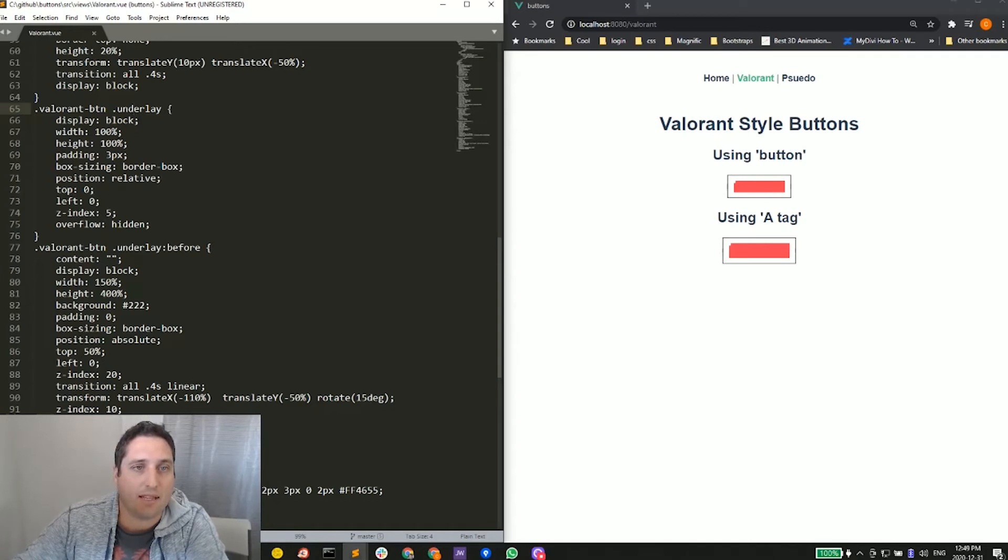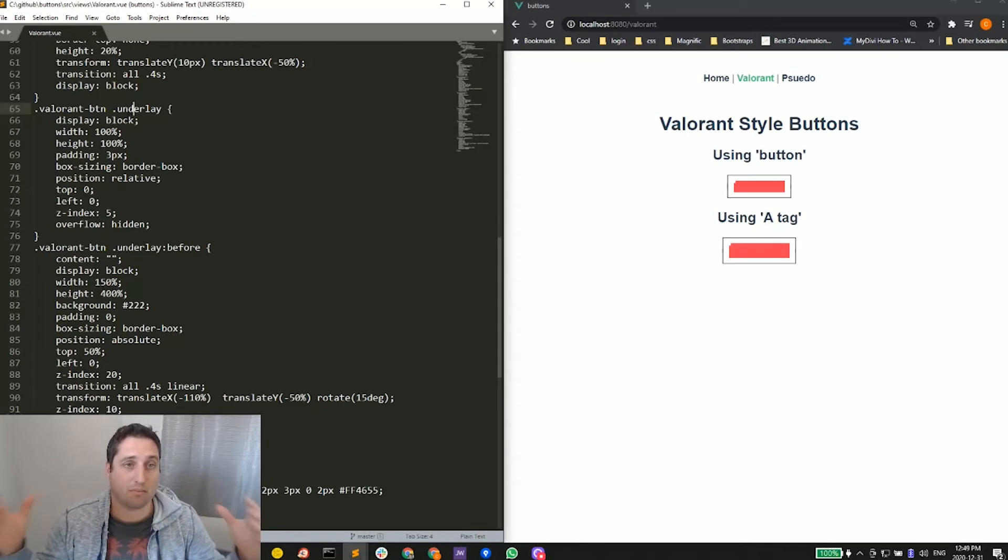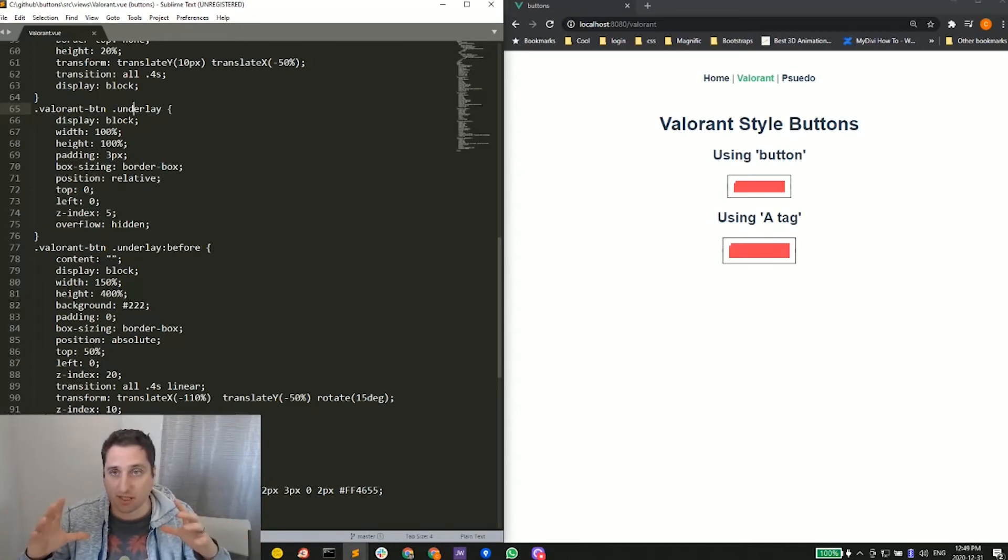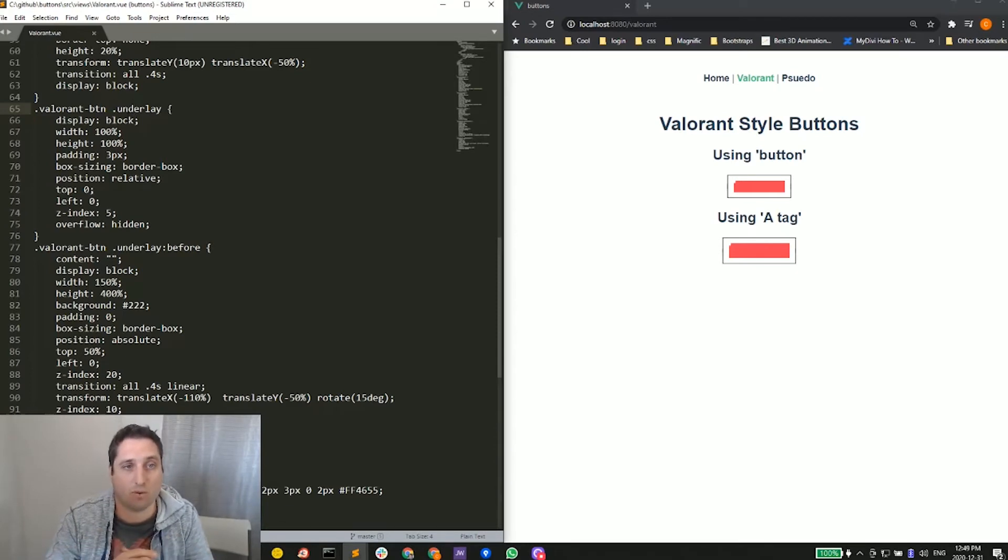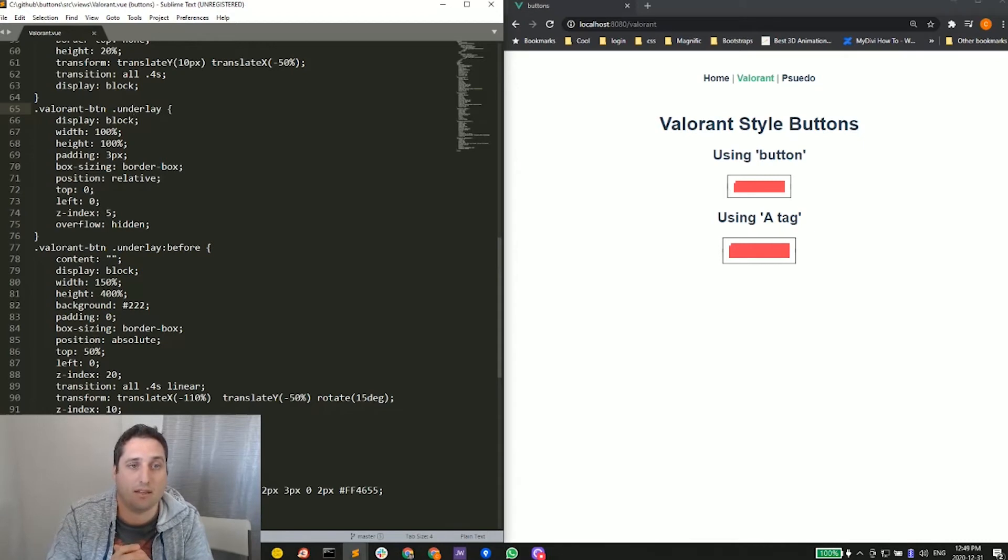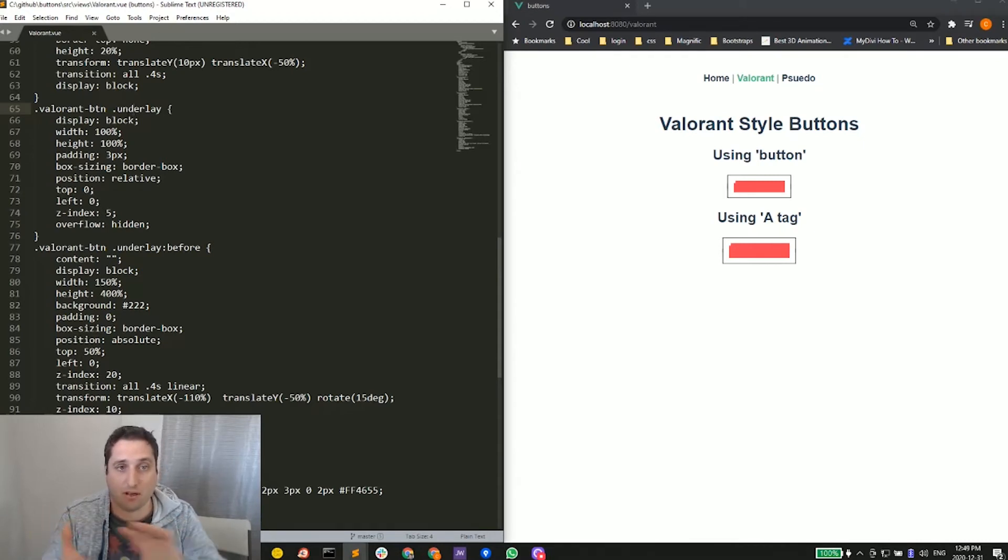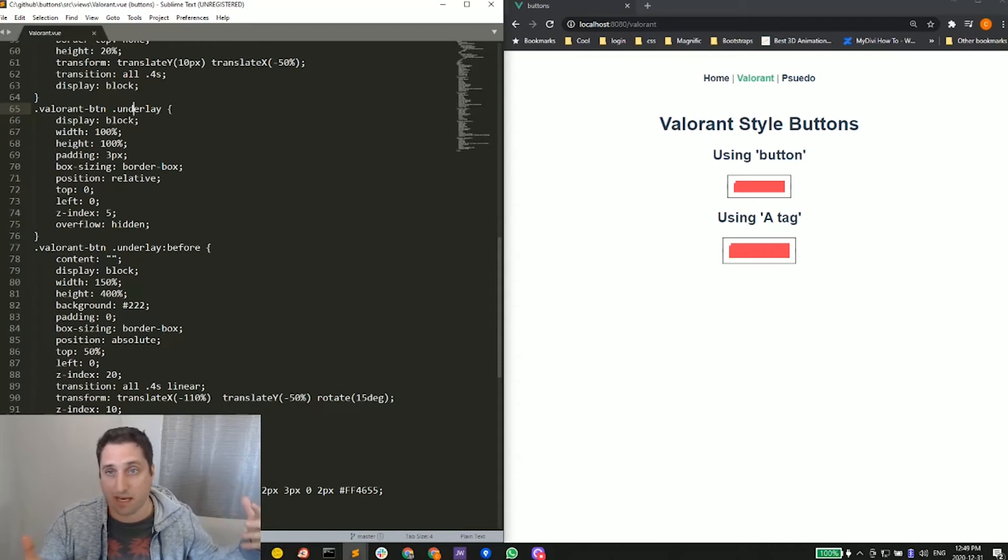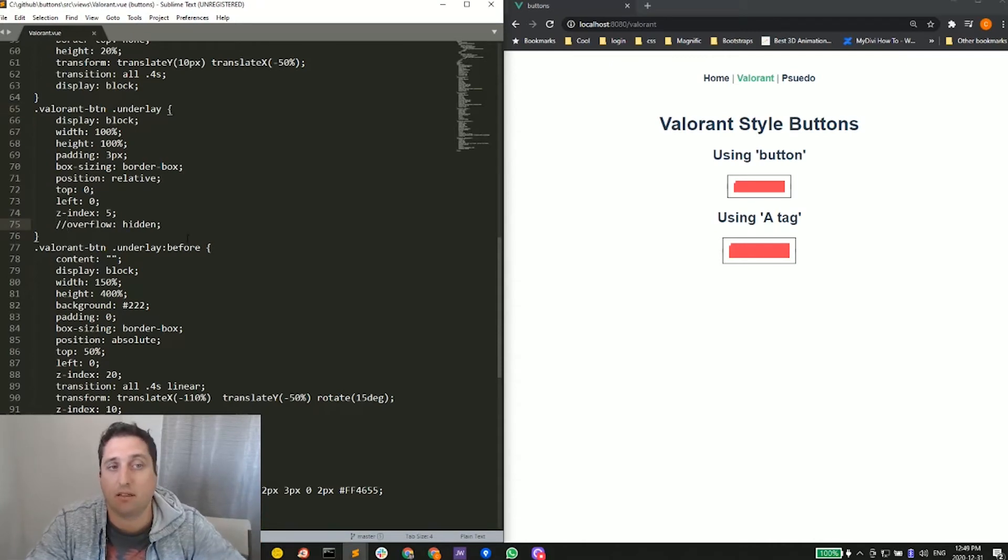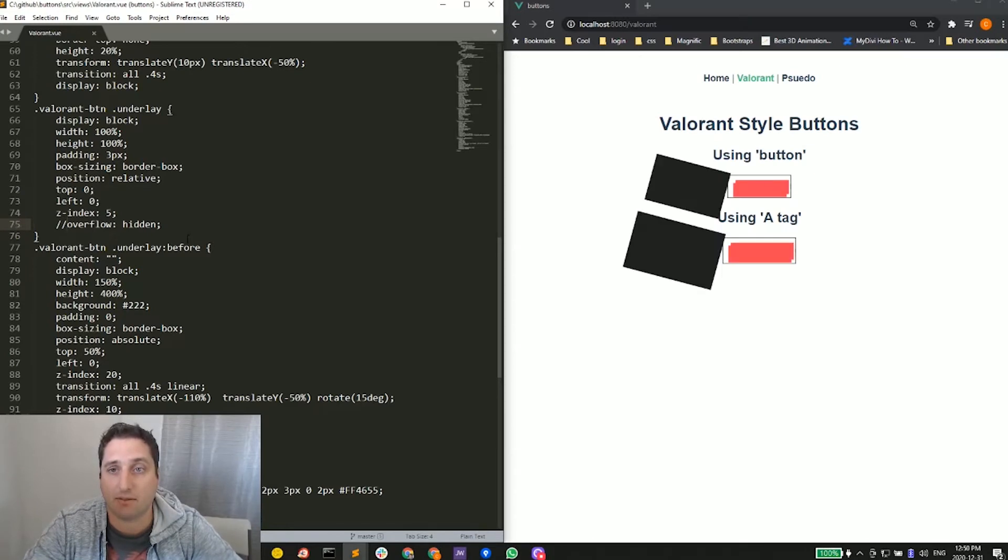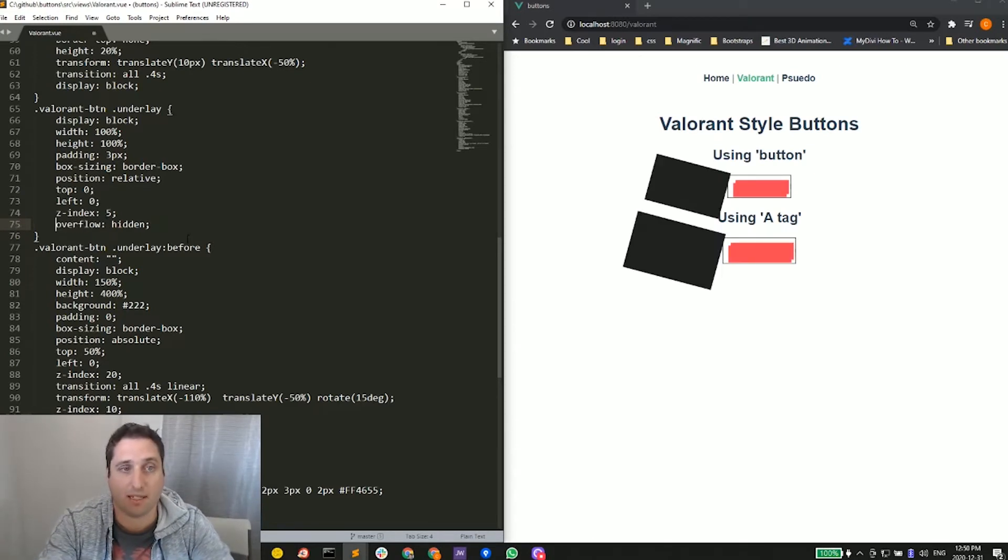That underlay is that span. We want 100% width and height, put some padding of three pixels on it, and we also have the border-box this time—it keeps it within that area. Then overflow hidden, because our pseudo elements are going to be outside. If I take away the hidden aspect, hide that for a moment, you can see how it's outside. That's why we want hidden.